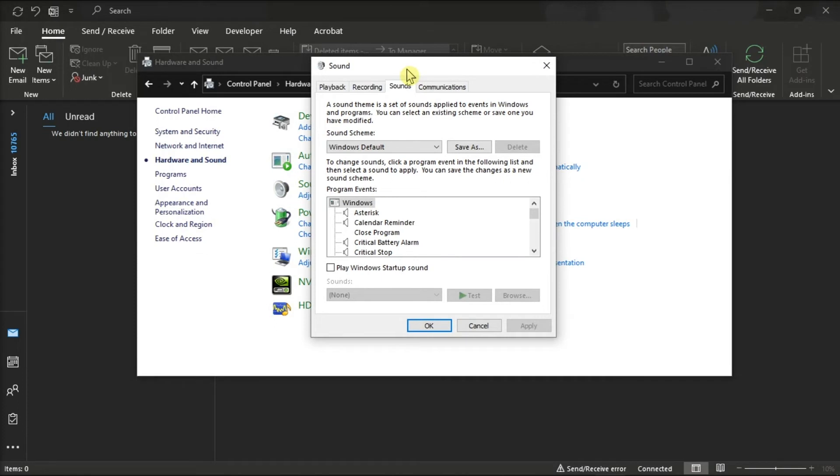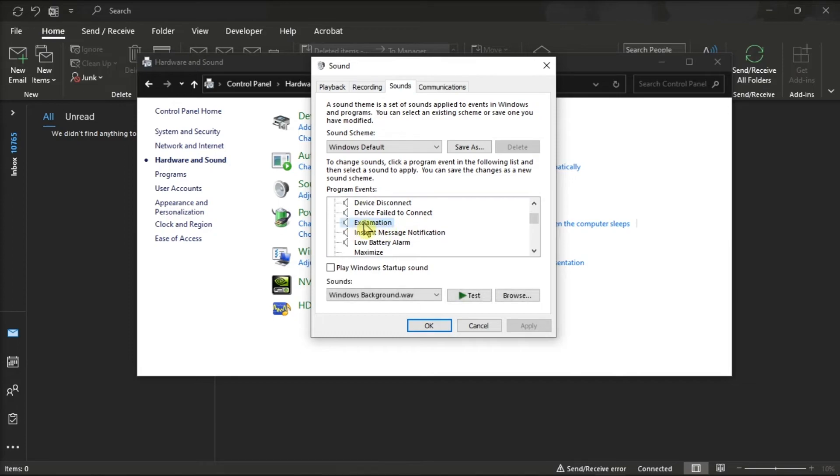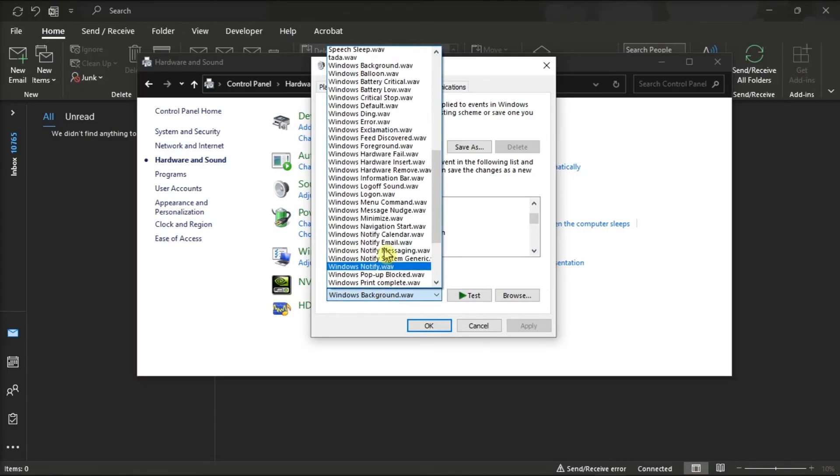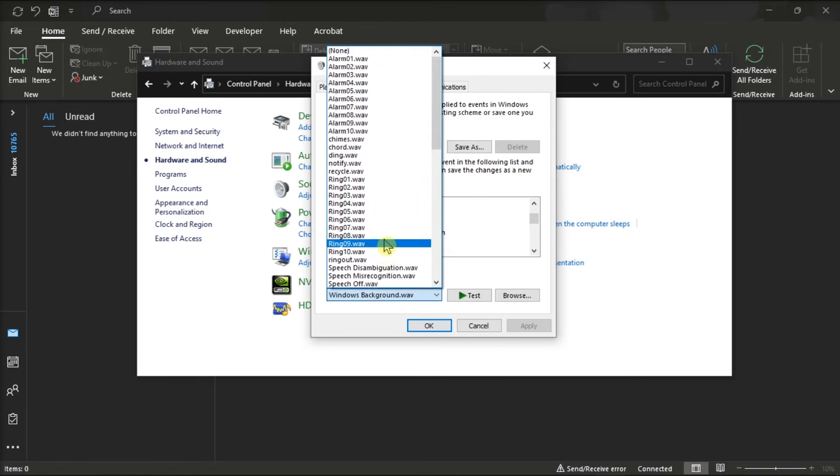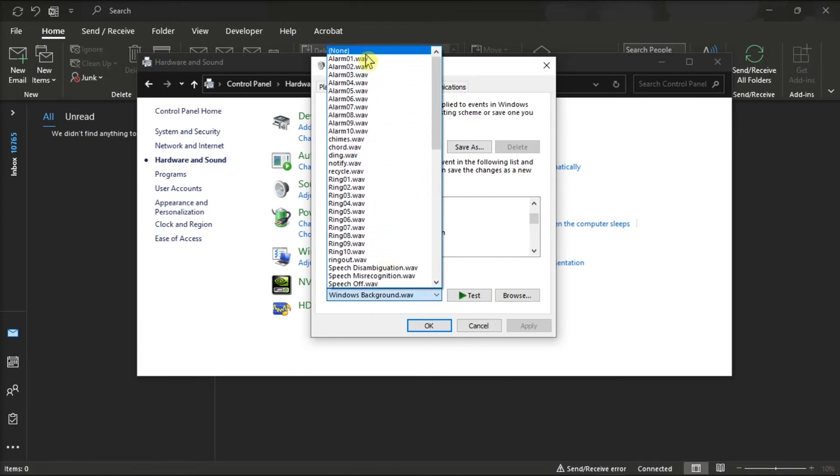Next, under the Program Events box, locate the option Exclamation, then click the Sounds box below the Program Events box, and then select None from the drop-down list.